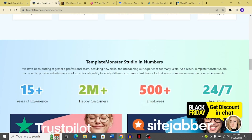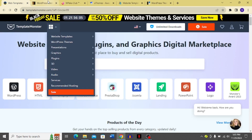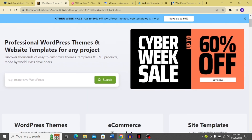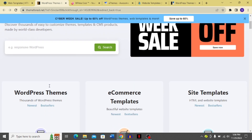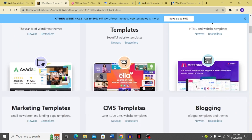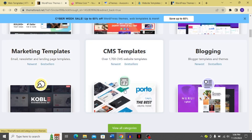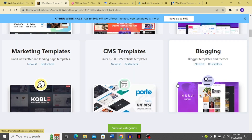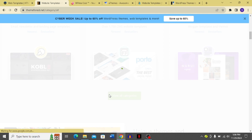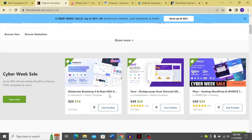Moving on to the alternatives — starting with WordPress Themes. You can see that it offers professional WordPress themes and website templates for any project. Categories include WordPress themes, e-commerce templates, site templates, marketing templates, CMS templates, and blogging templates, with a view-all option available.